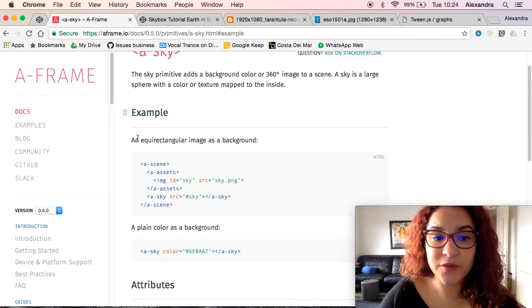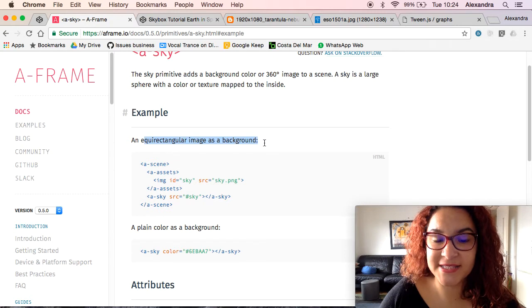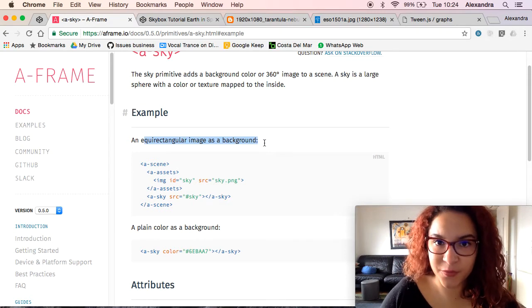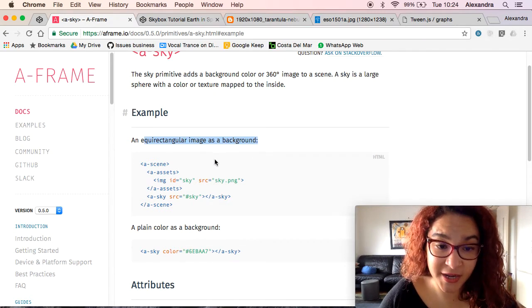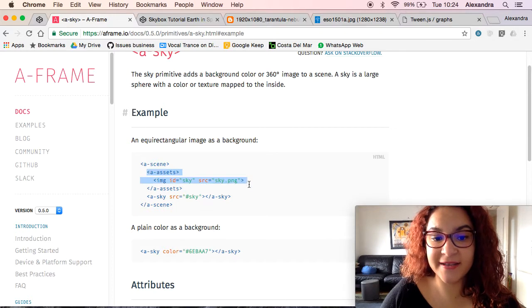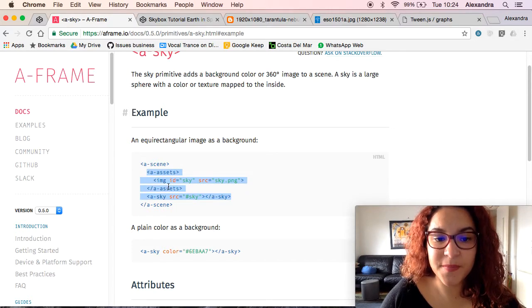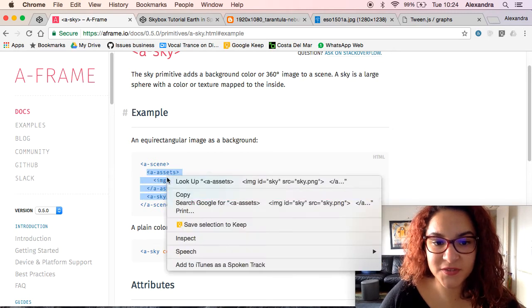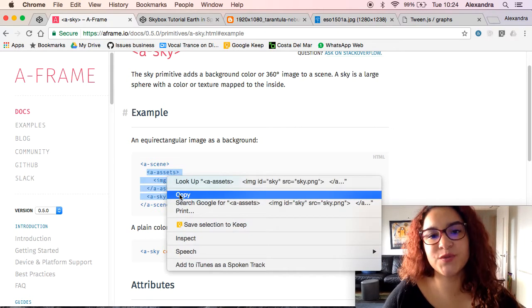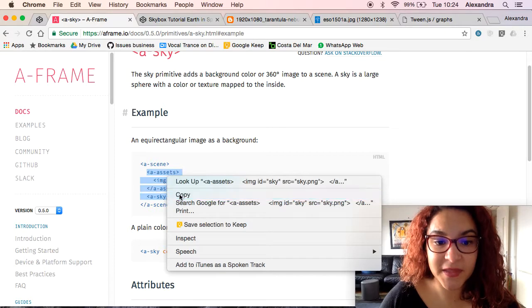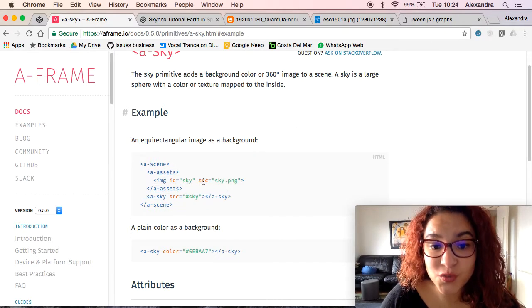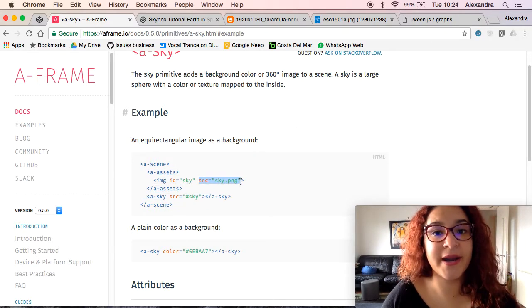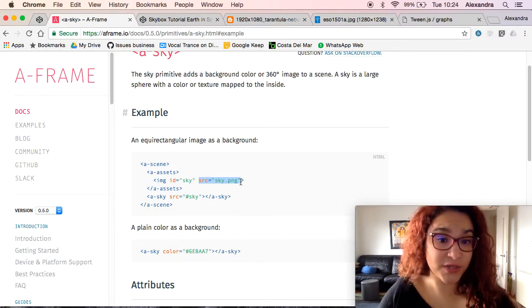When you're using an equirectangular image as a background, that's the type of image that you want as your skybox, you need to add the assets. The assets are basically the resources that we're going to add to our scene, and in this case the source here is the URL of the image that we want to use.